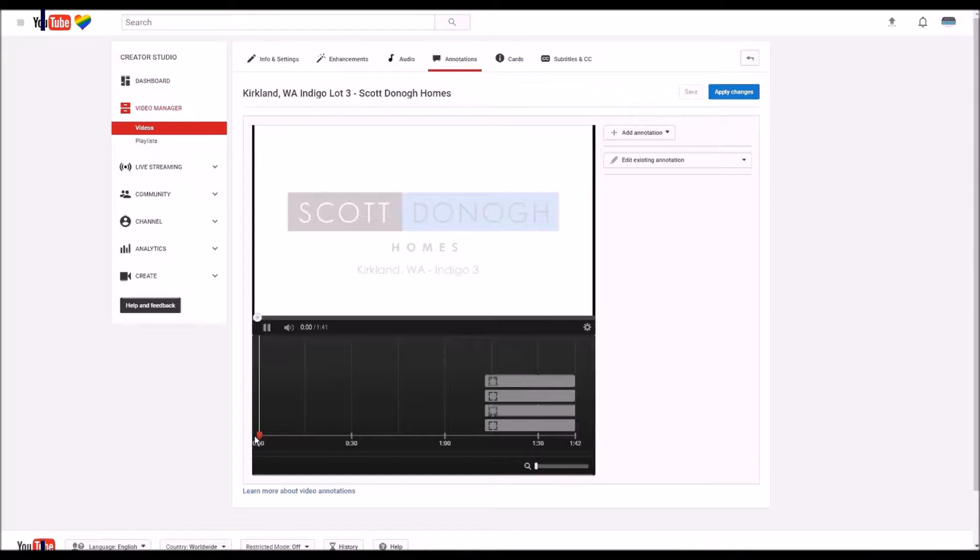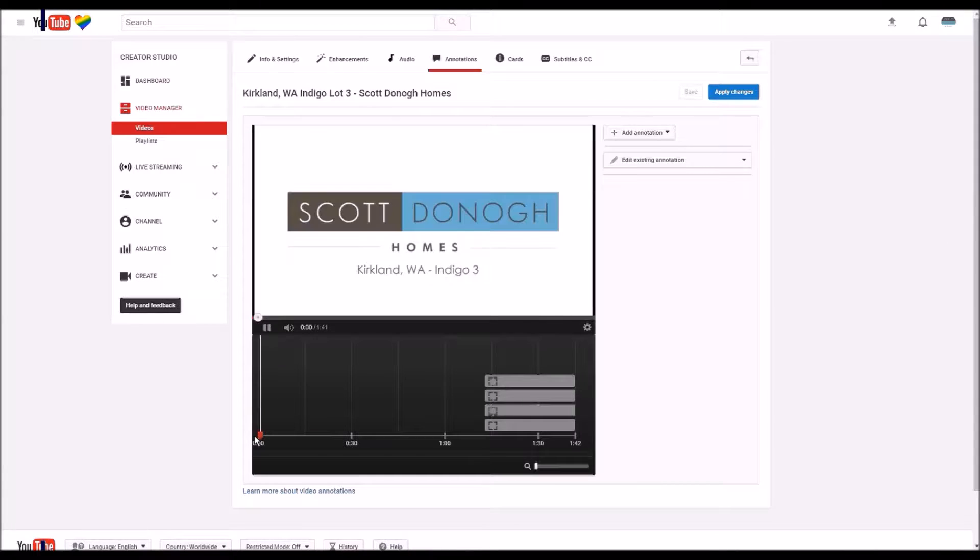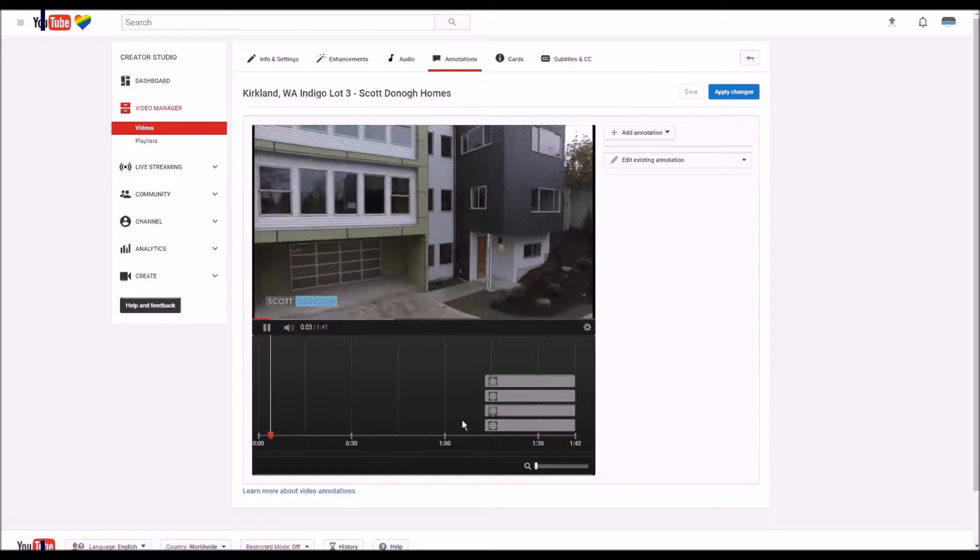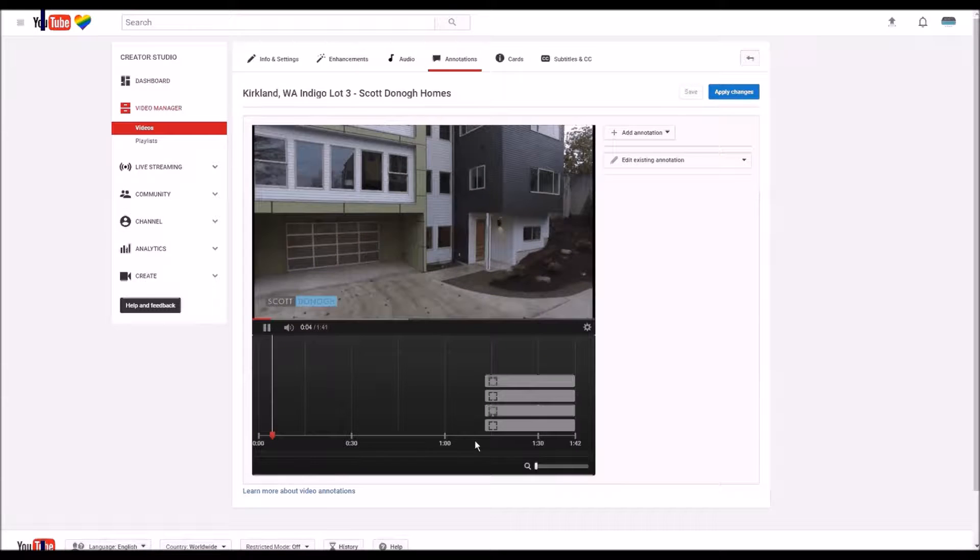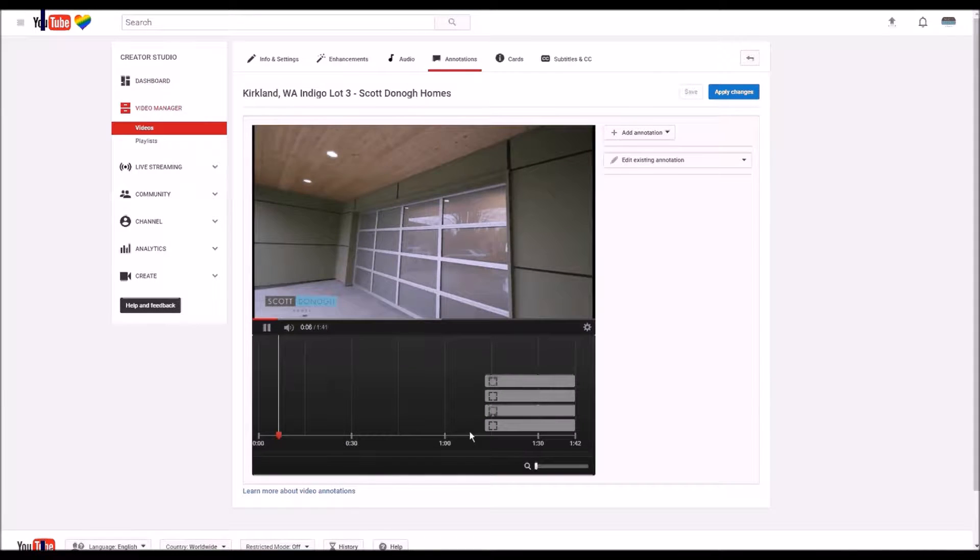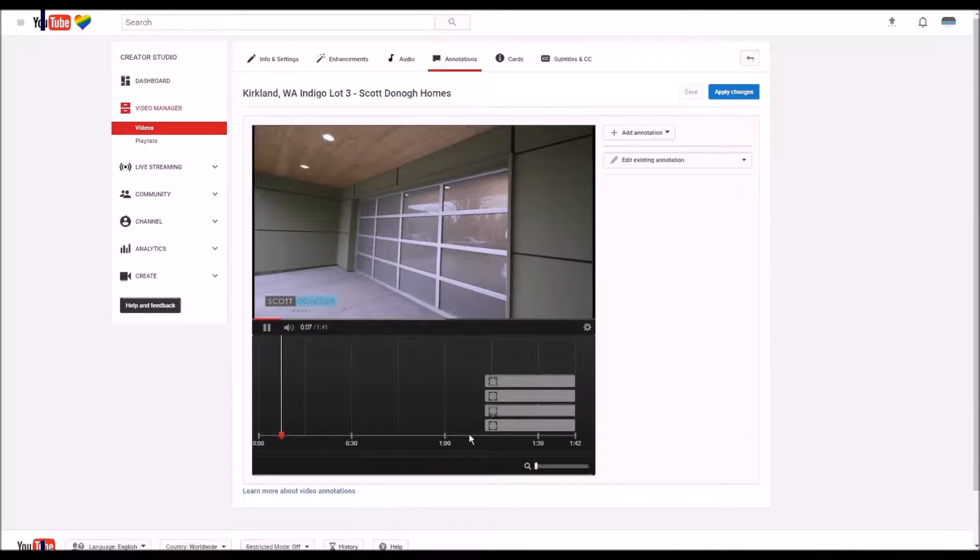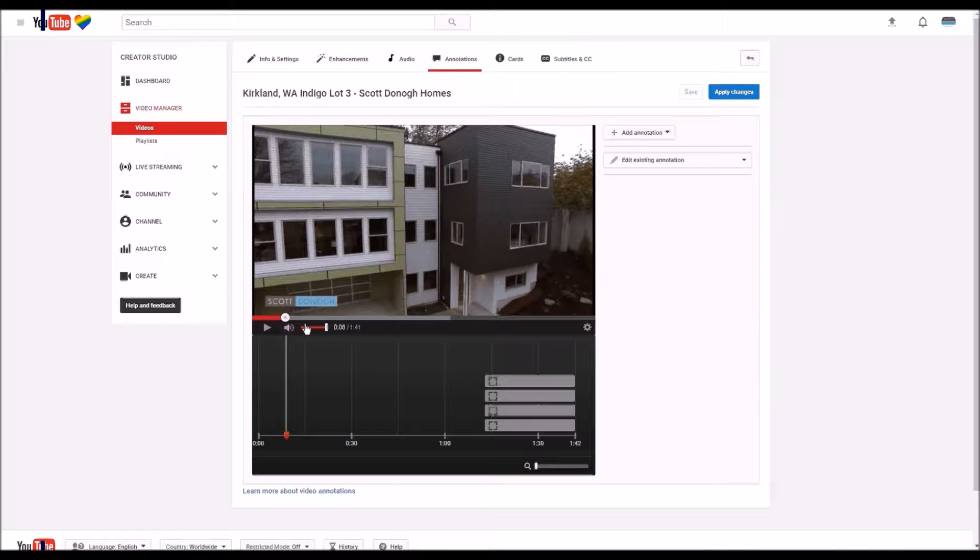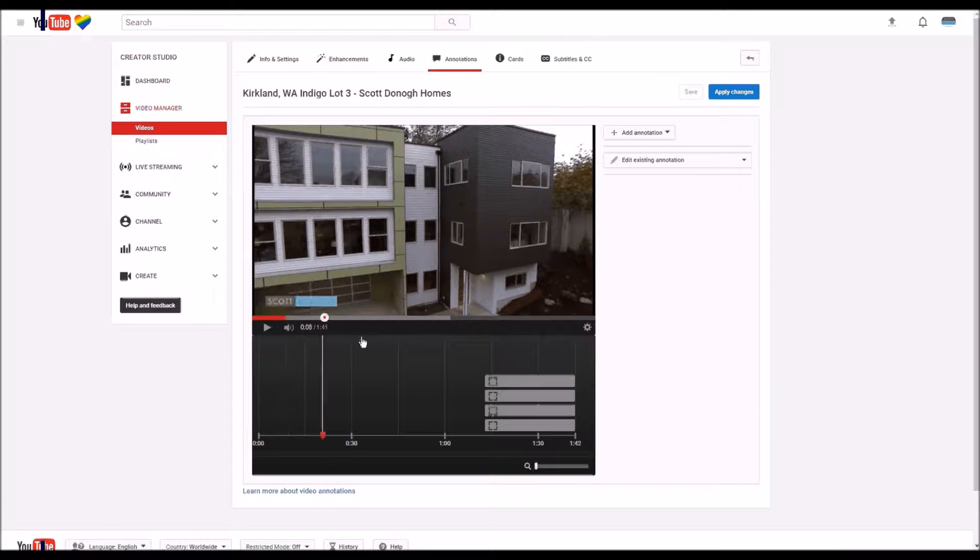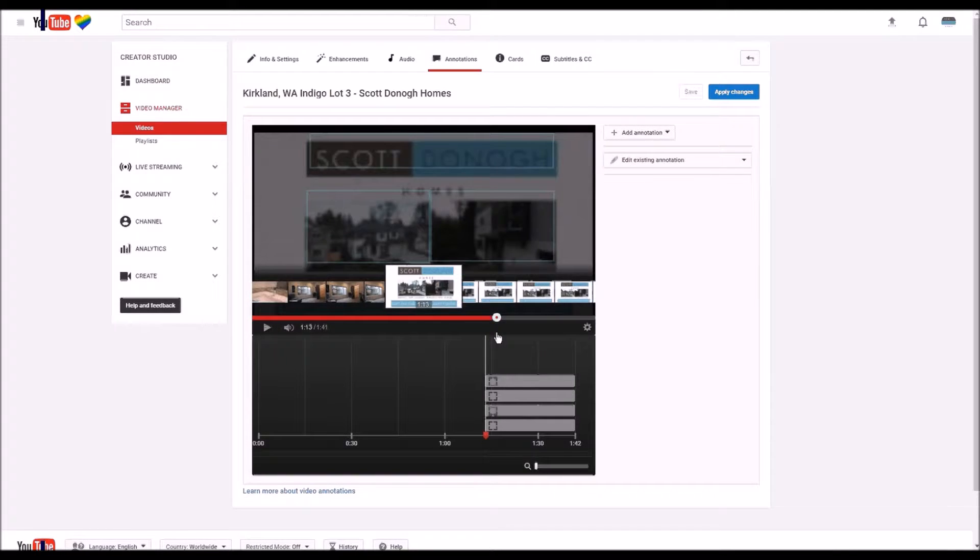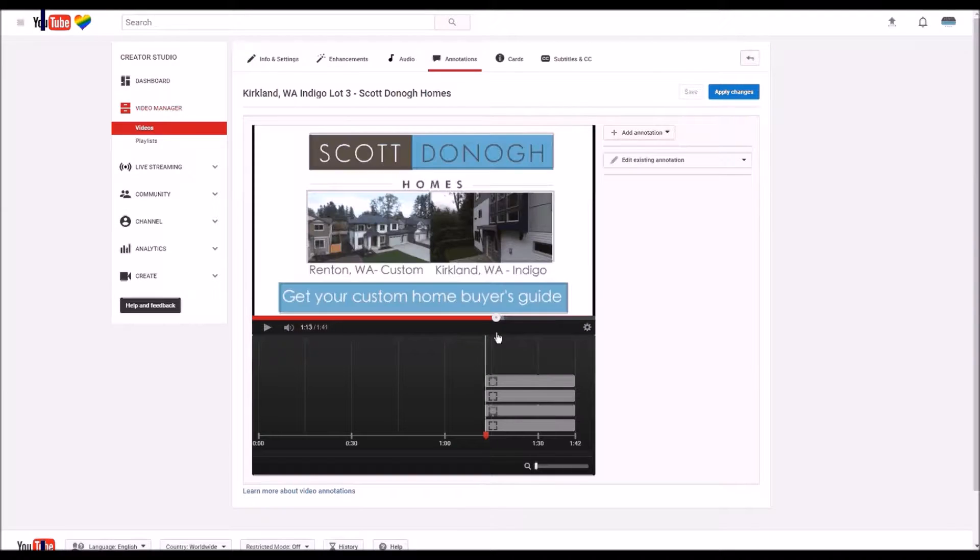And the annotations button, you can see it also right there. You can see this video actually already has four annotations. I'm going to pause this and kind of just pull it down to the time where the annotations start, right at the outro.